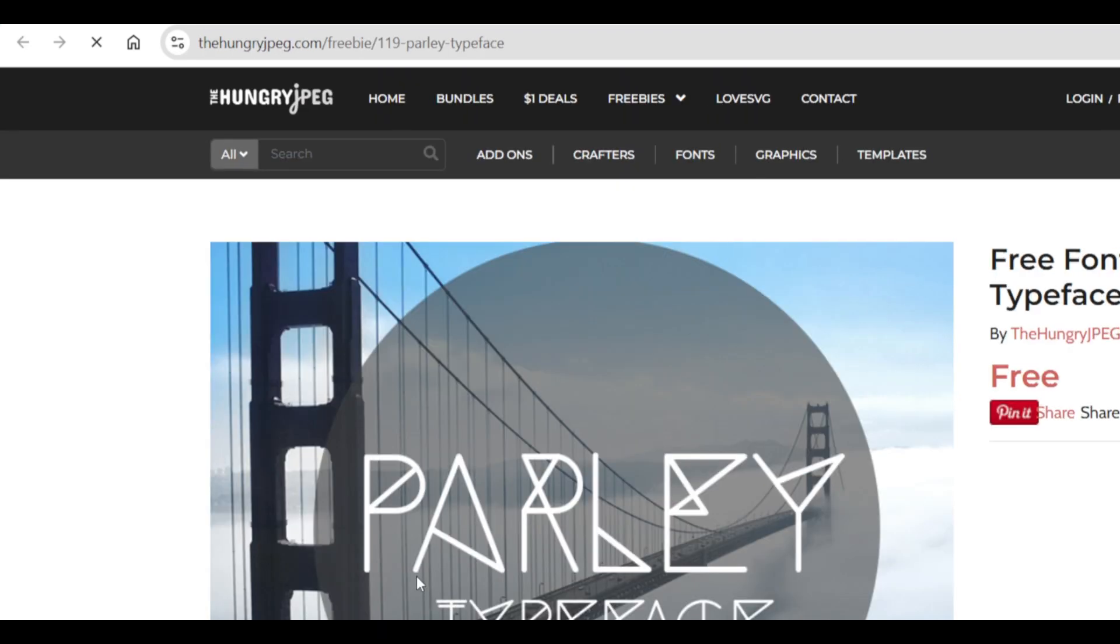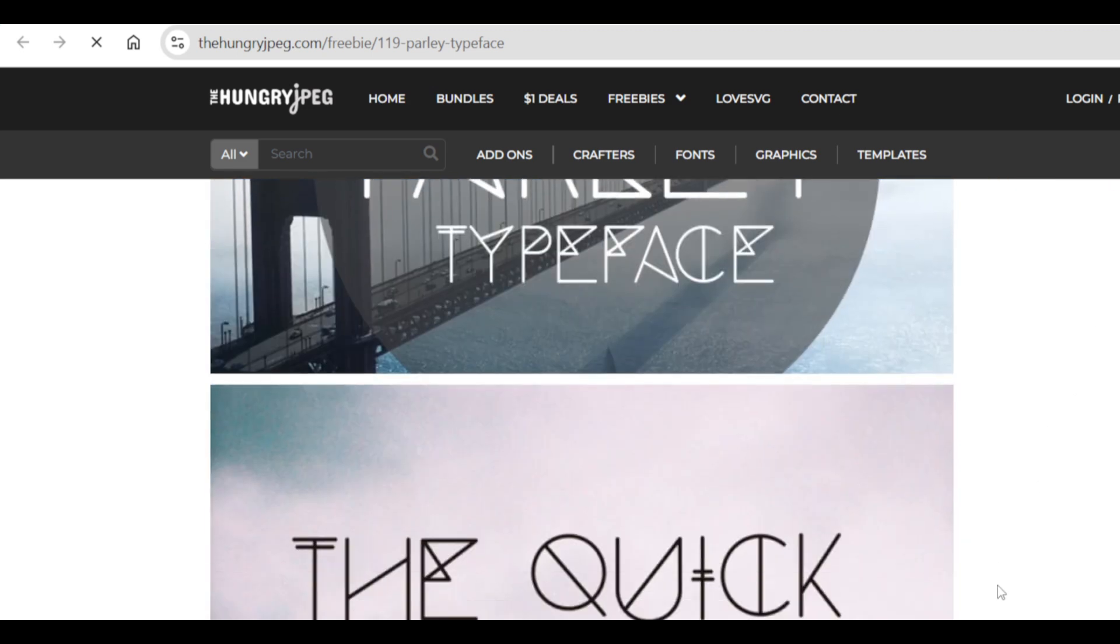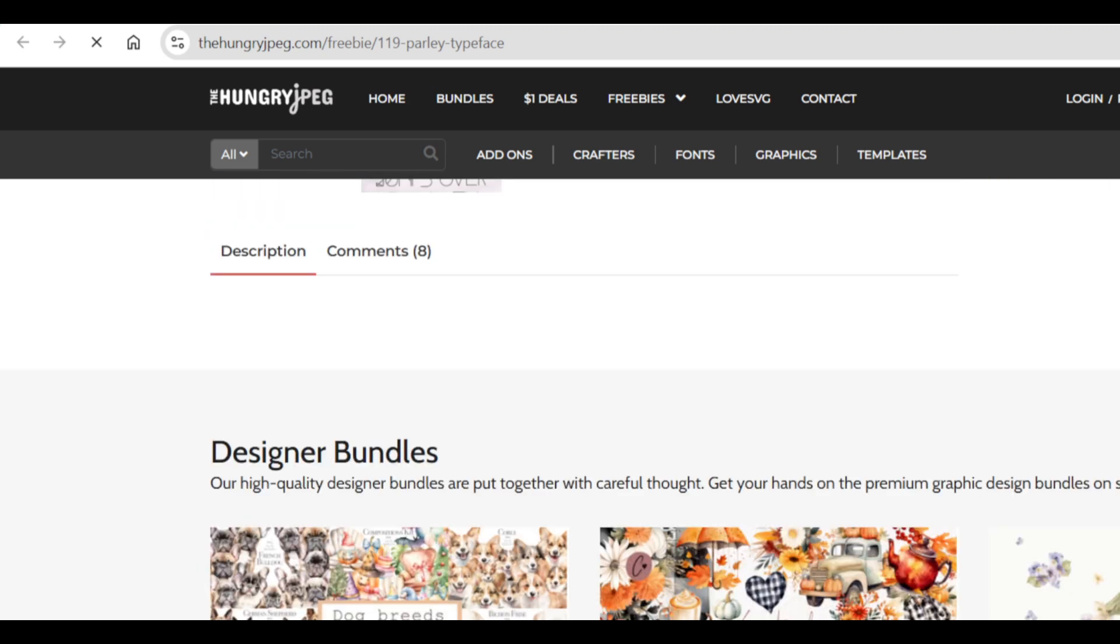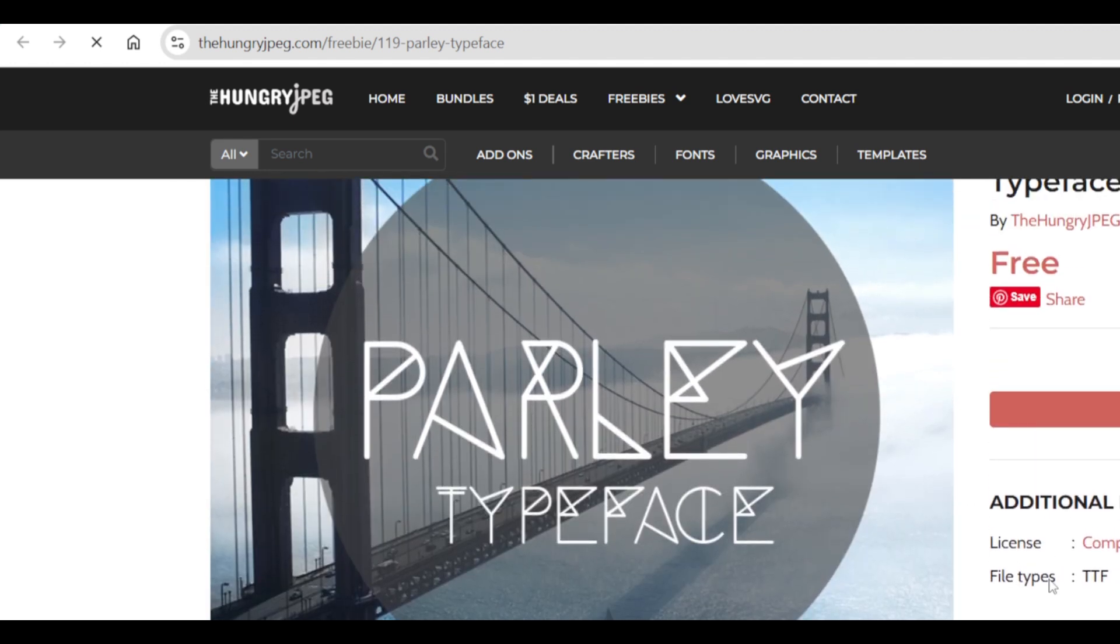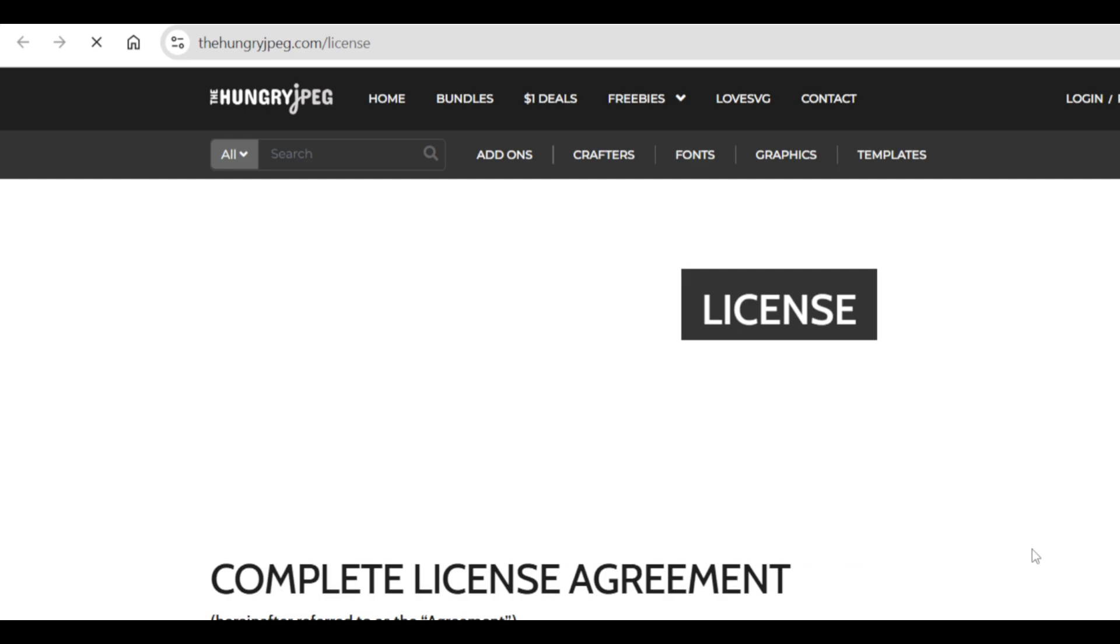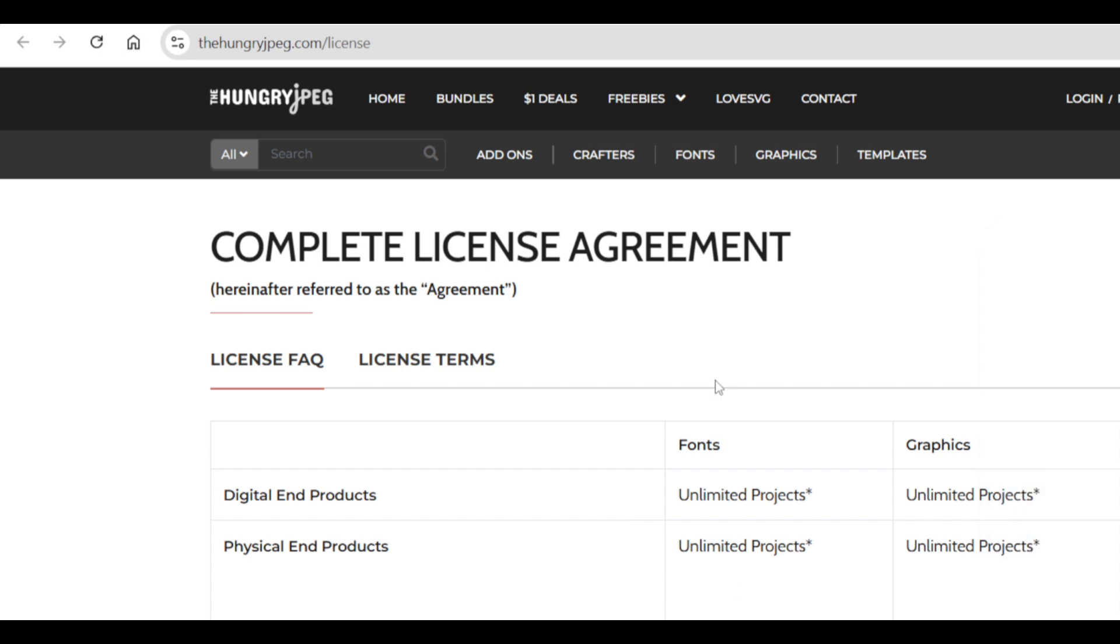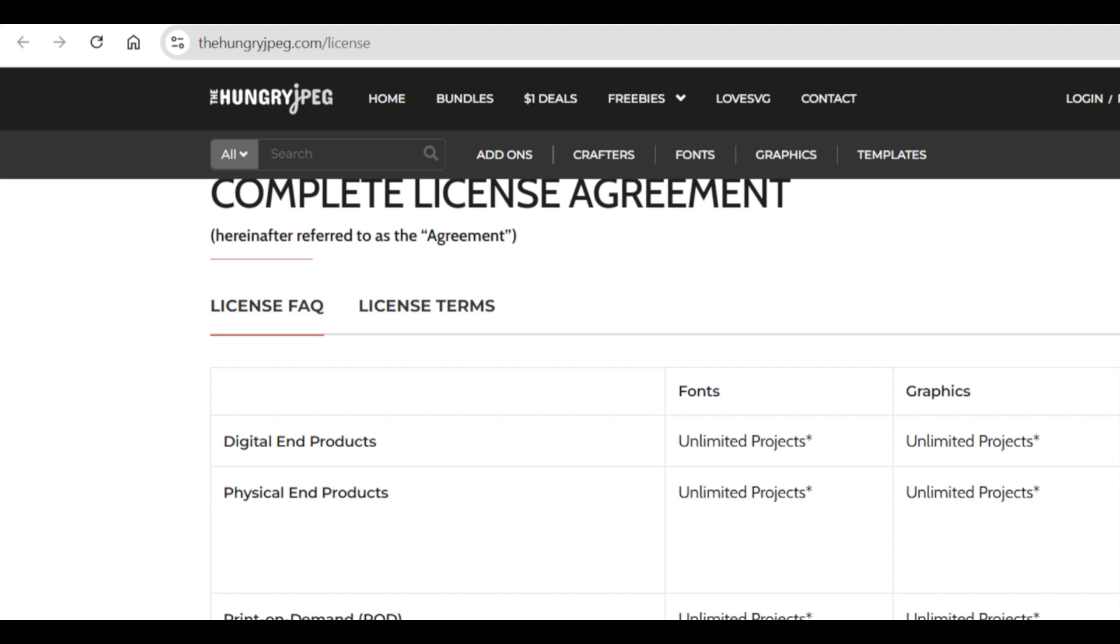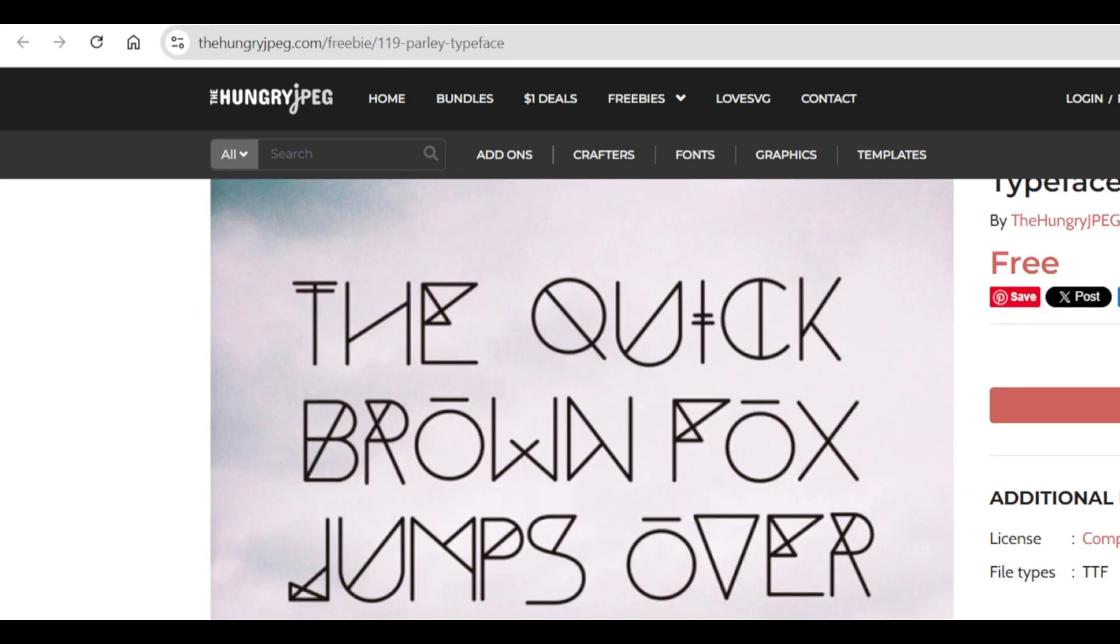Once you open where the blogger is redirecting you to download the font from, you just need to find out and make sure that it is a free font and you are able to use it for commercial purposes. The license says complete license which you could click and go and have a look and see what are the limitations and how you can use this font.